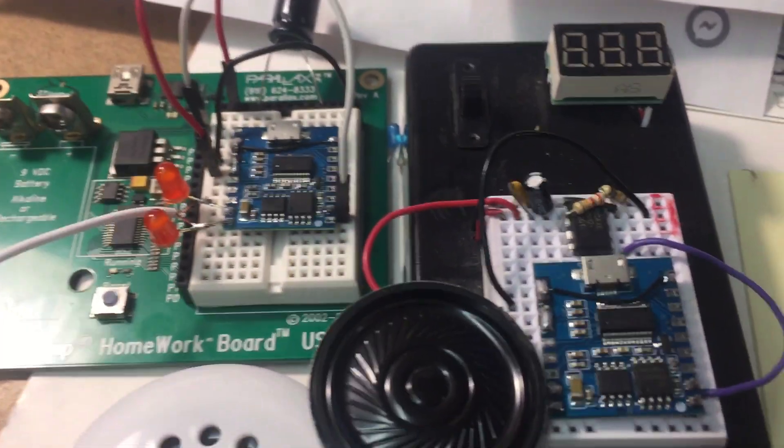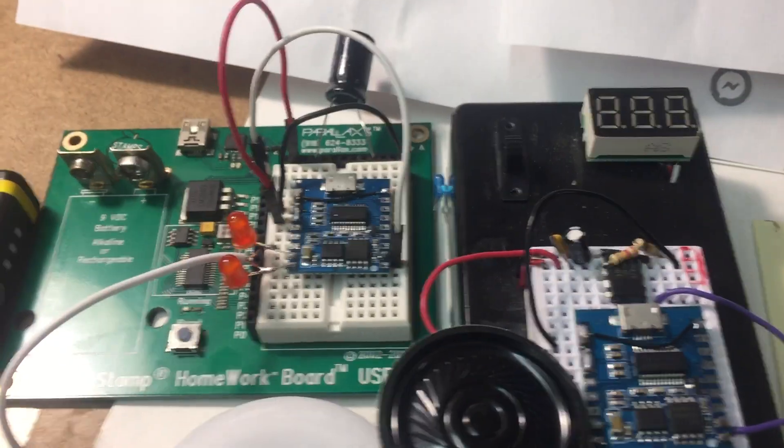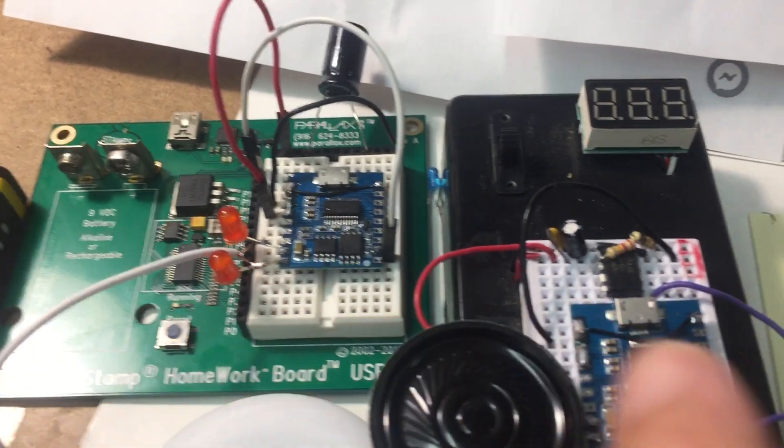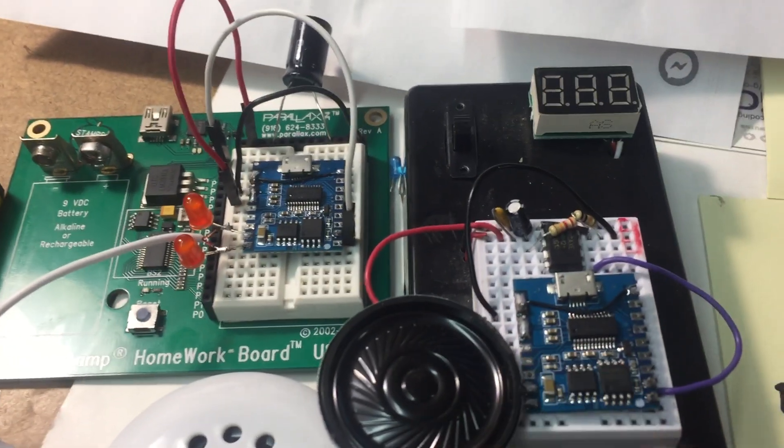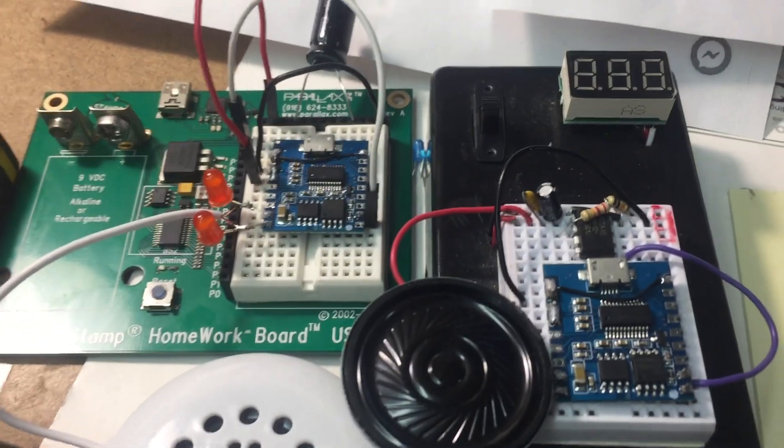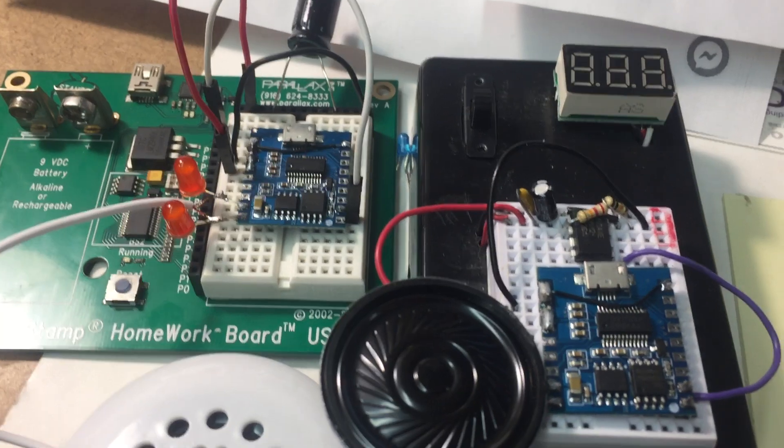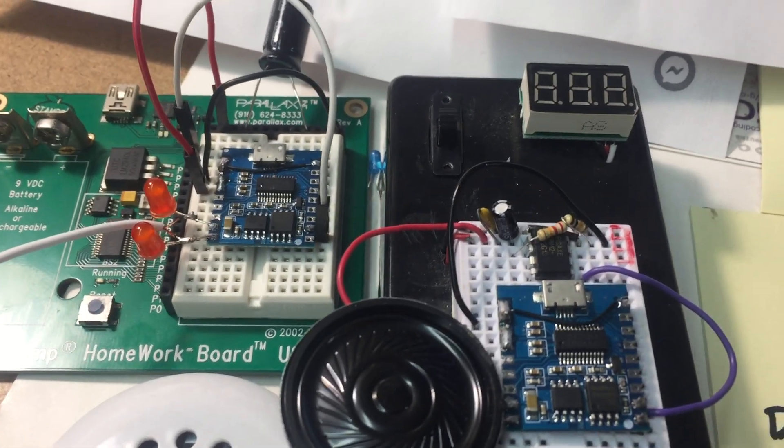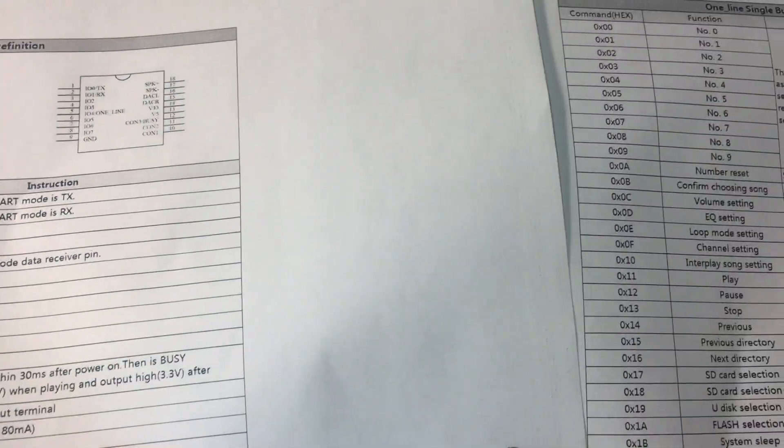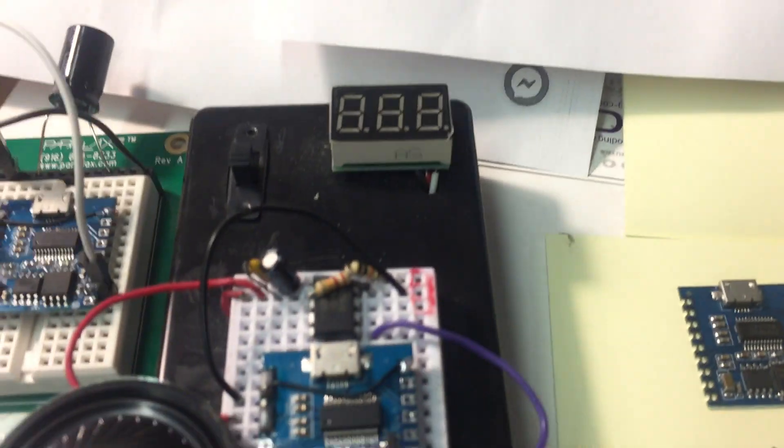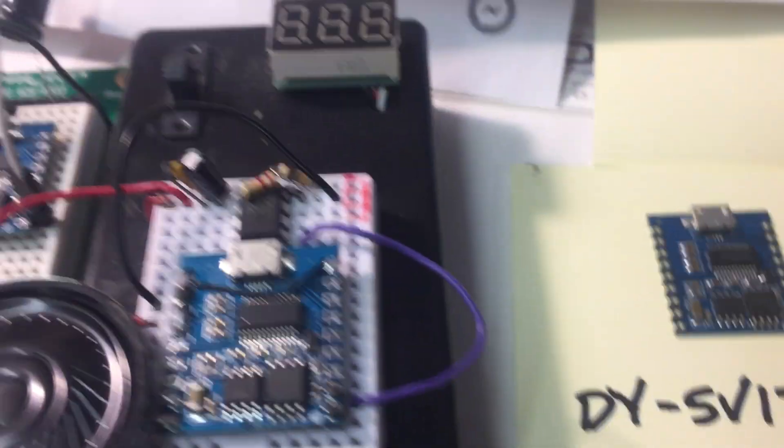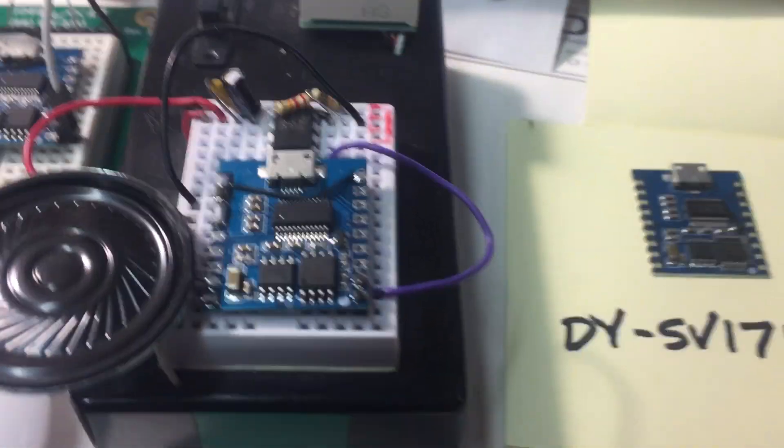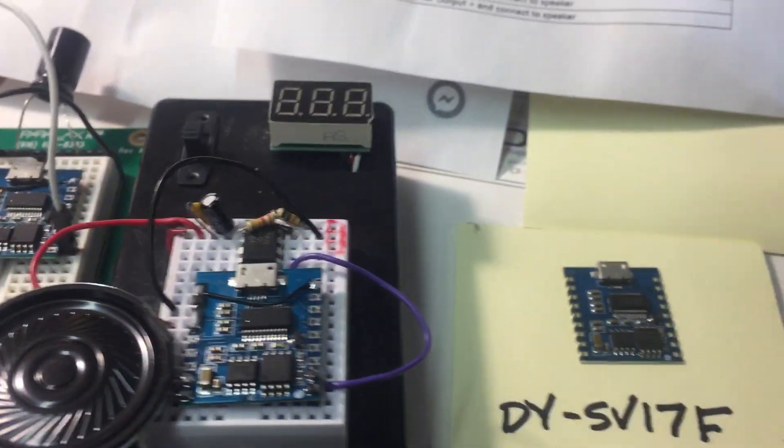I generally use these with simple micros. This is a Basic Stamp 2 homework board, and here's a Pickaxe 08M2. We'll get to those in a minute. I like to use these things under microprocessor control. So we don't even need that many pins. There's only really three pins you need to hook up.